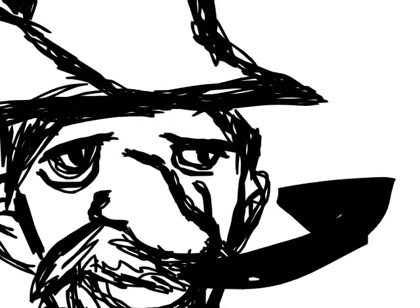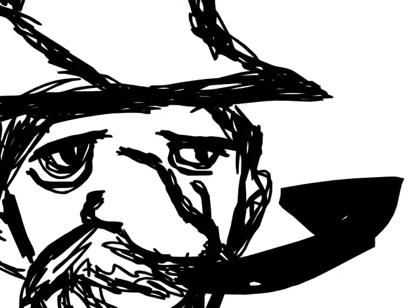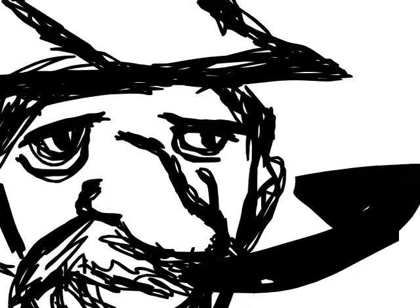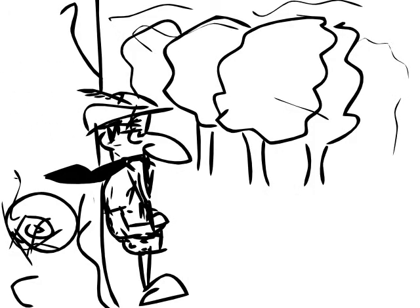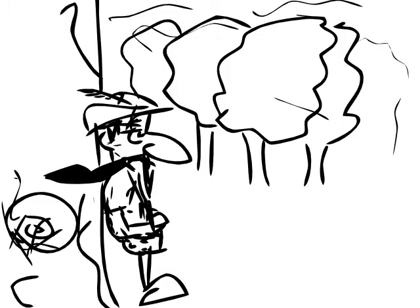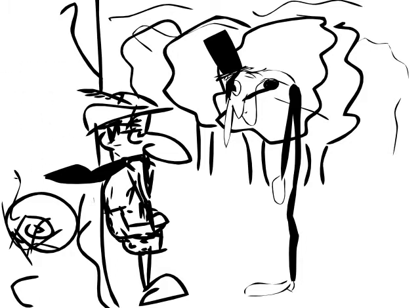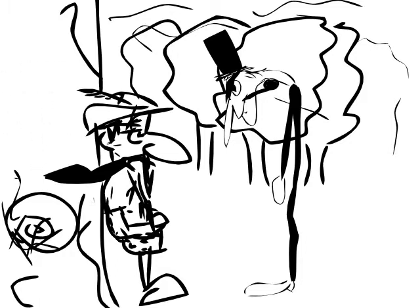He was just standing there, smoking his pipe, minding his own business, until Satan, Lucifer, the devil himself challenged van Hunks to a smoke-off.